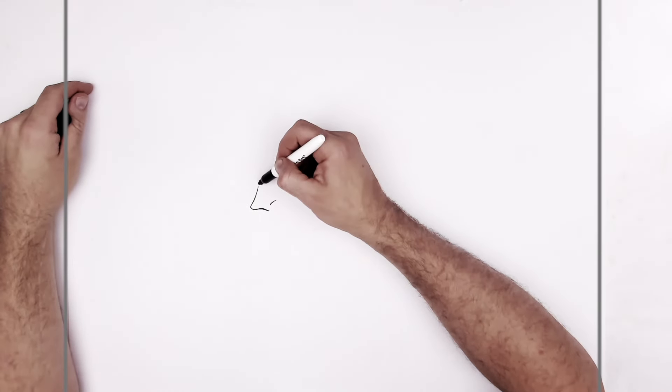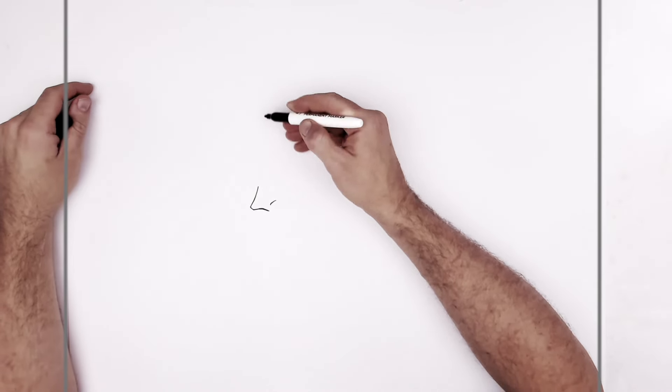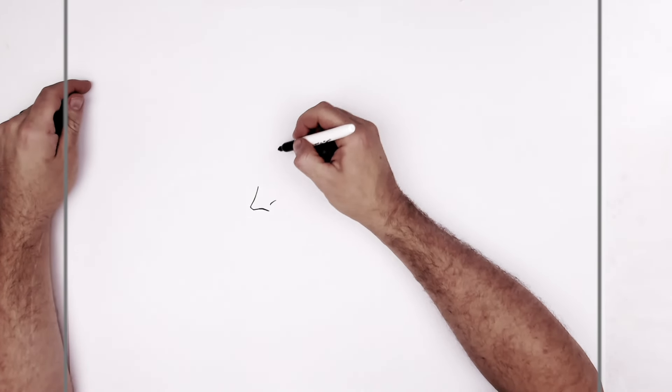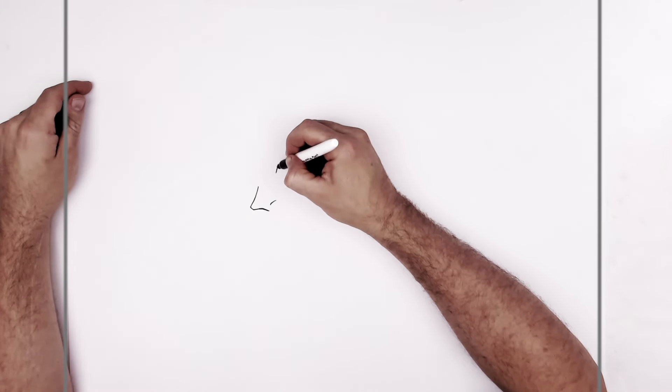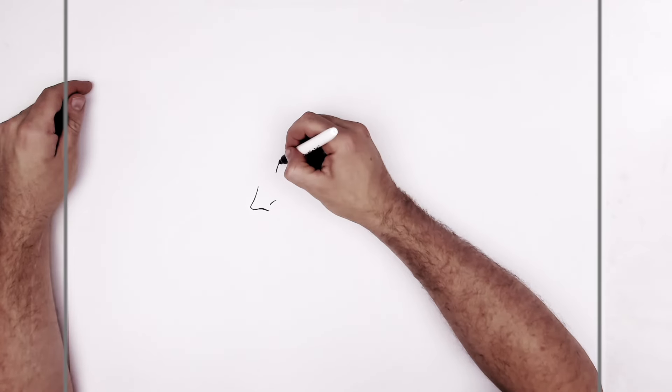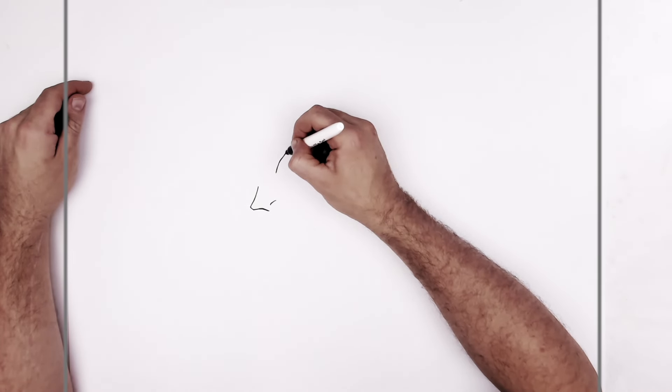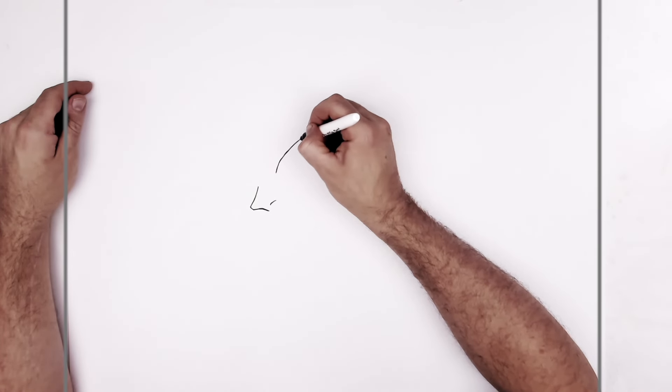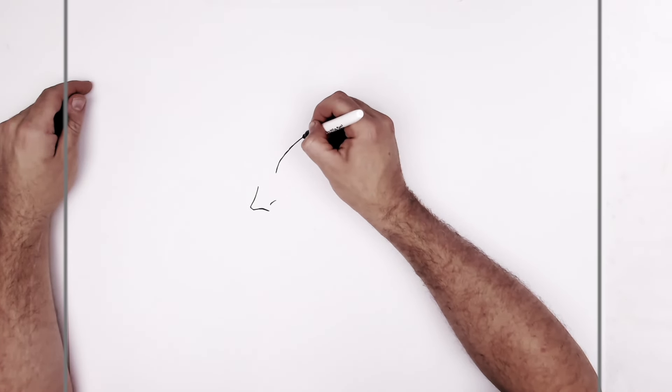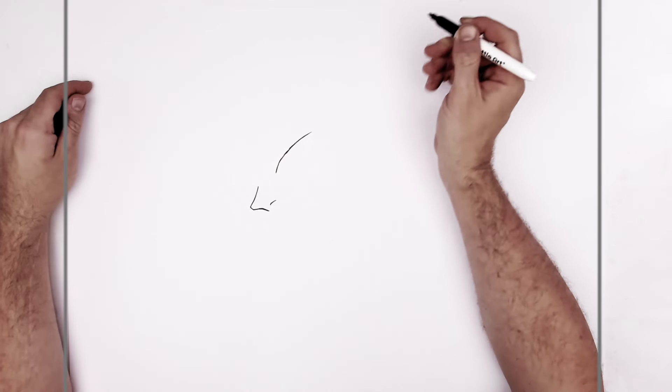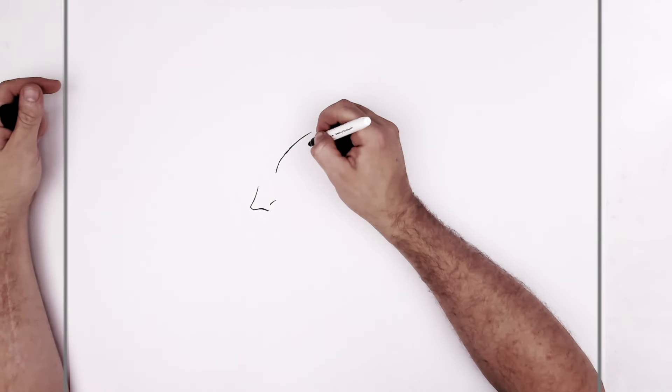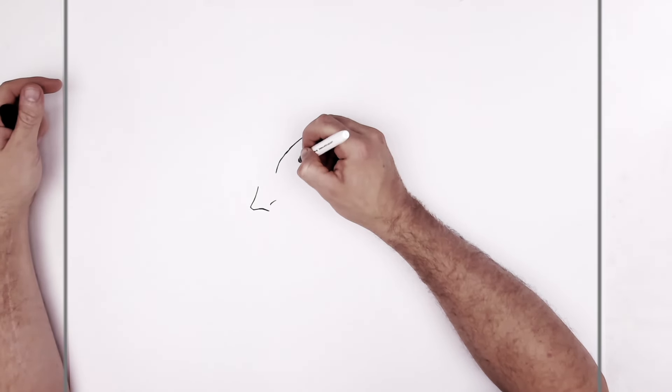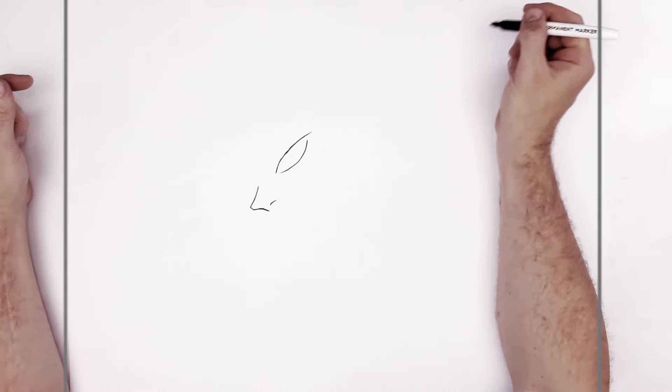And then just across from this, like diagonally up, that's where we start his eye. So you can go with his top eyelid line first. Kind of curves across here. And then the bottom eyelid line. Very slender eyes.